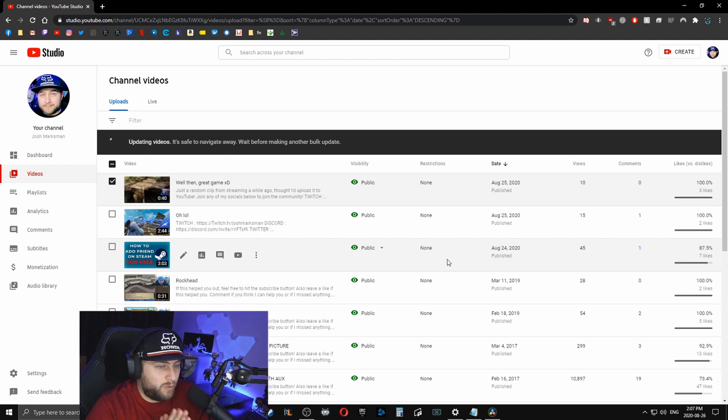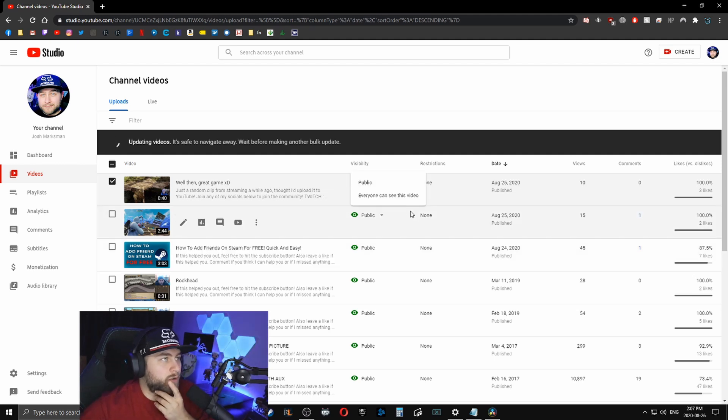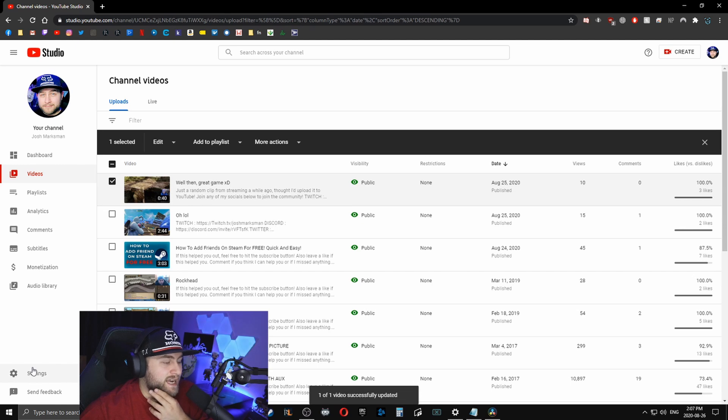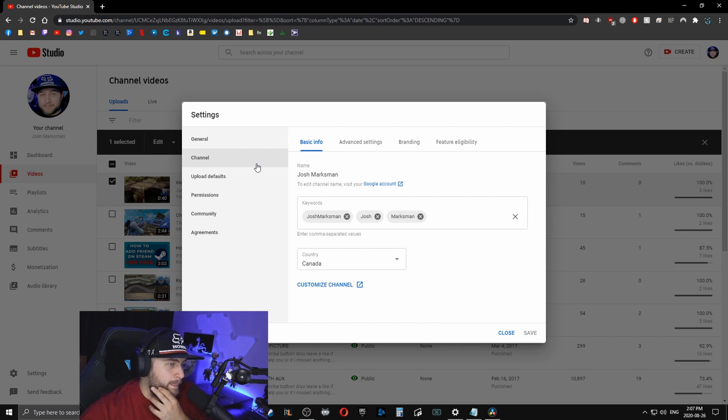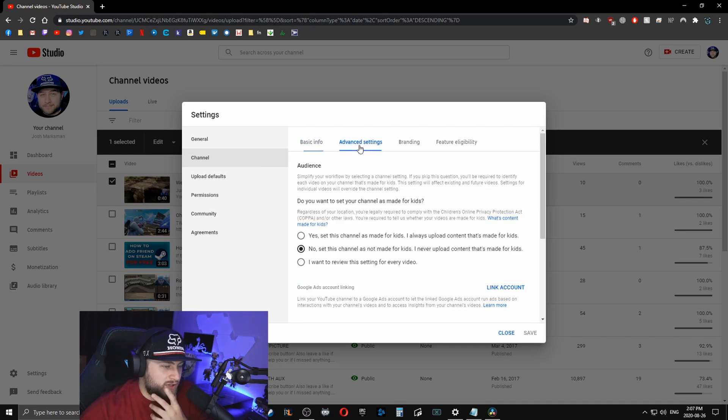And then there's one more thing I want you to take a look at. So in the left hand side here, you'll see settings. You're going to click on settings and then you go under channel and then you go to advanced settings and then you'll see this part here.